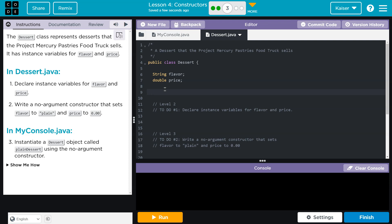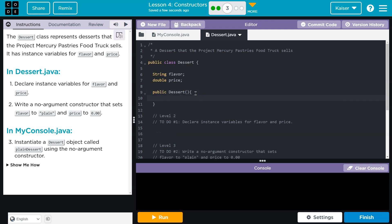Write a no argument constructor. This we're pros at, right? What's a constructor? Well, it's just the class's name. Public. Dessert. No argument. So no parameters is what they're saying. These words are often used interchangeably. Boom. All right. And then what do they want for this?